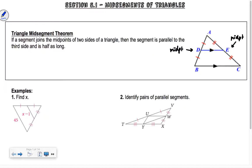So how many mid-segments will a triangle have? Will it just have one? No, it will have three mid-segments. There's going to be one here and here connecting those, one here and here, and then one for the other two sides. So we're going to have three mid-segments.